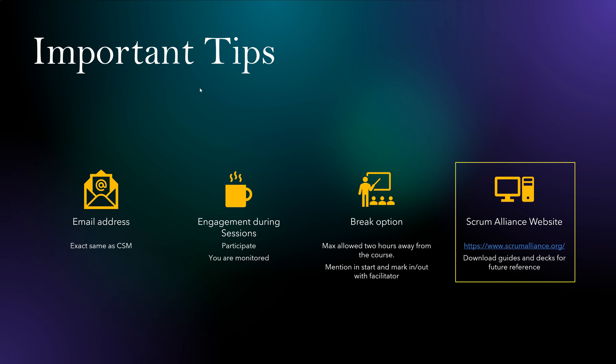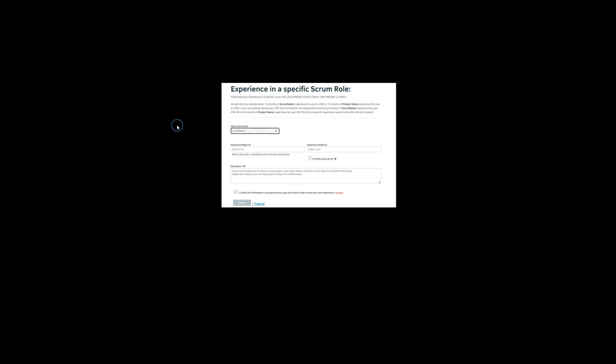Also, in this website, you can later download your badge or Scrum guides as well as the course documentation. This is how it looks. So here you can put specific role-based experience where you select what kind of role you have played. For example, I have put, hey, I played Scrum Master role from this year to this year.